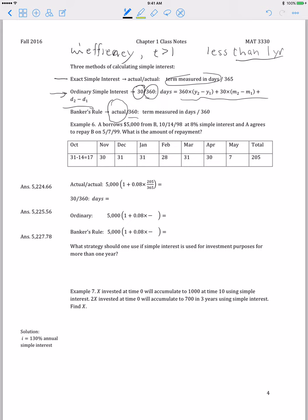Here is an example using the three different methods. A borrows $5,000 from B. The loan originates October 14, 1998, using 8% simple interest, and A agrees to repay B on May 7, 1999 — a period of less than a year. We want to know the amount of repayment, so we need to calculate the amount that the $5,000 accumulates to using each of the three methods.